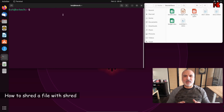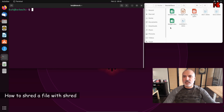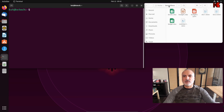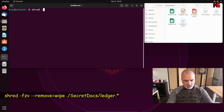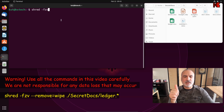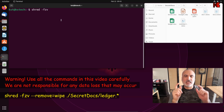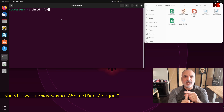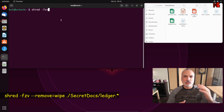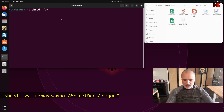The first Shred command I'm going to show you is how to shred a file. Here I'm going to shred the Ledger.xlsx file under the SecretDocs folder under Home. So in a terminal window, type in this command: shred -fzv. F is to force the shredding of the file in case you don't have permission. Z is to write zeros at the end of the shredding operation, which is three times random numbers by default. And V is for verbose mode, so it will show you all the output on the screen.